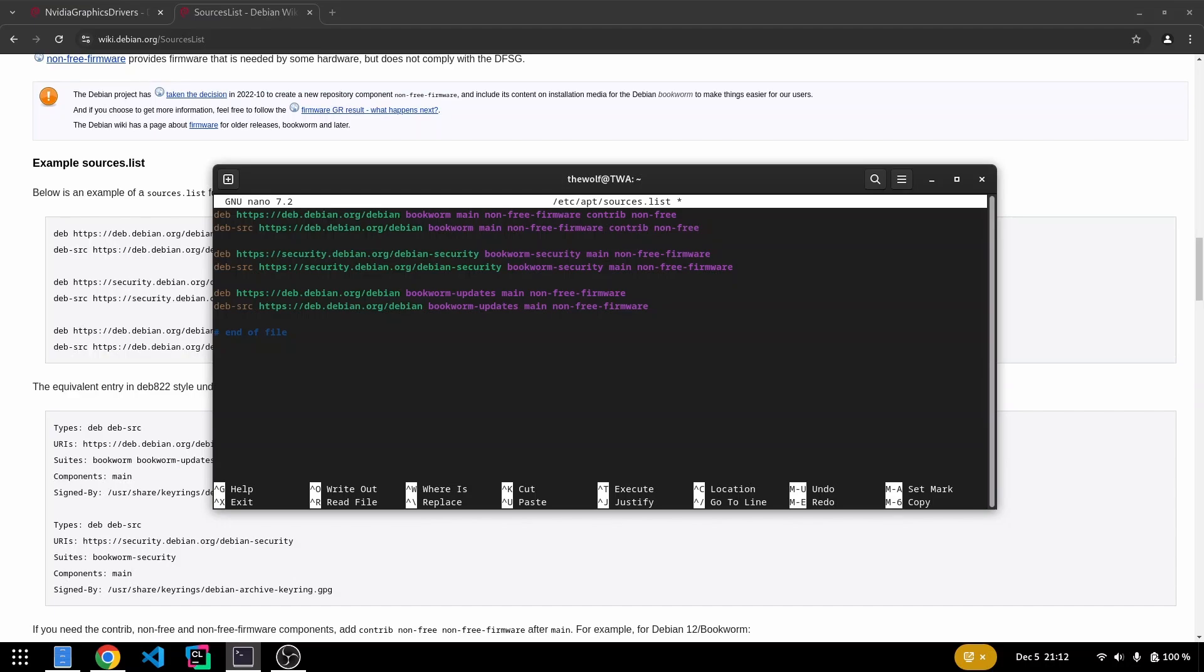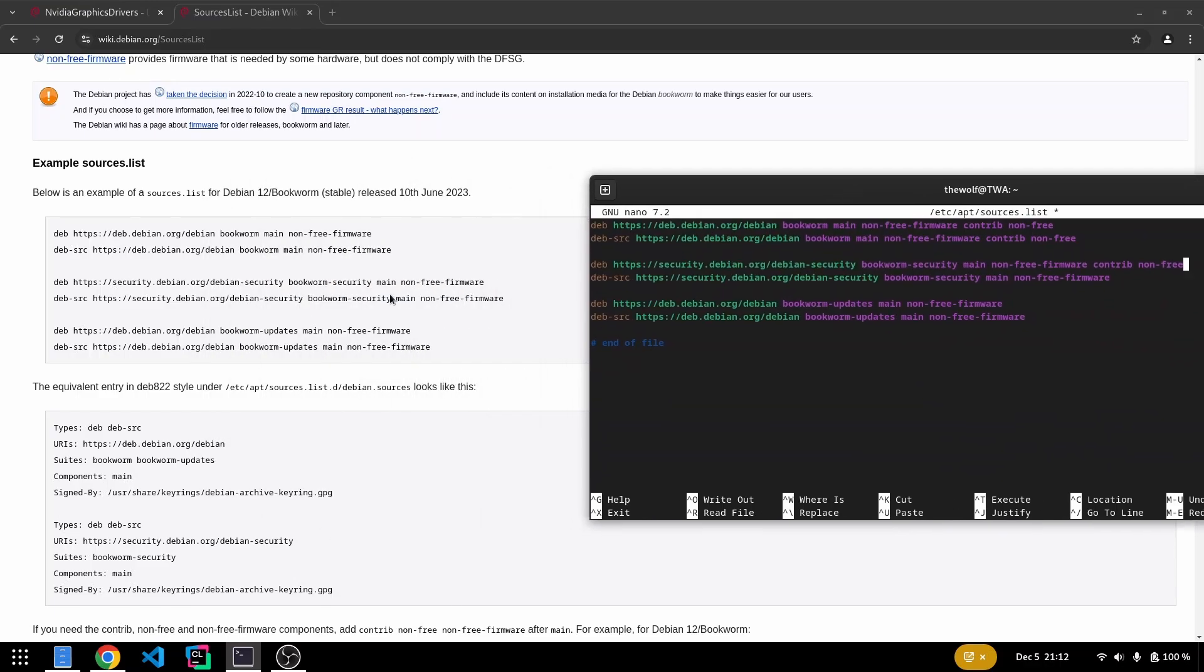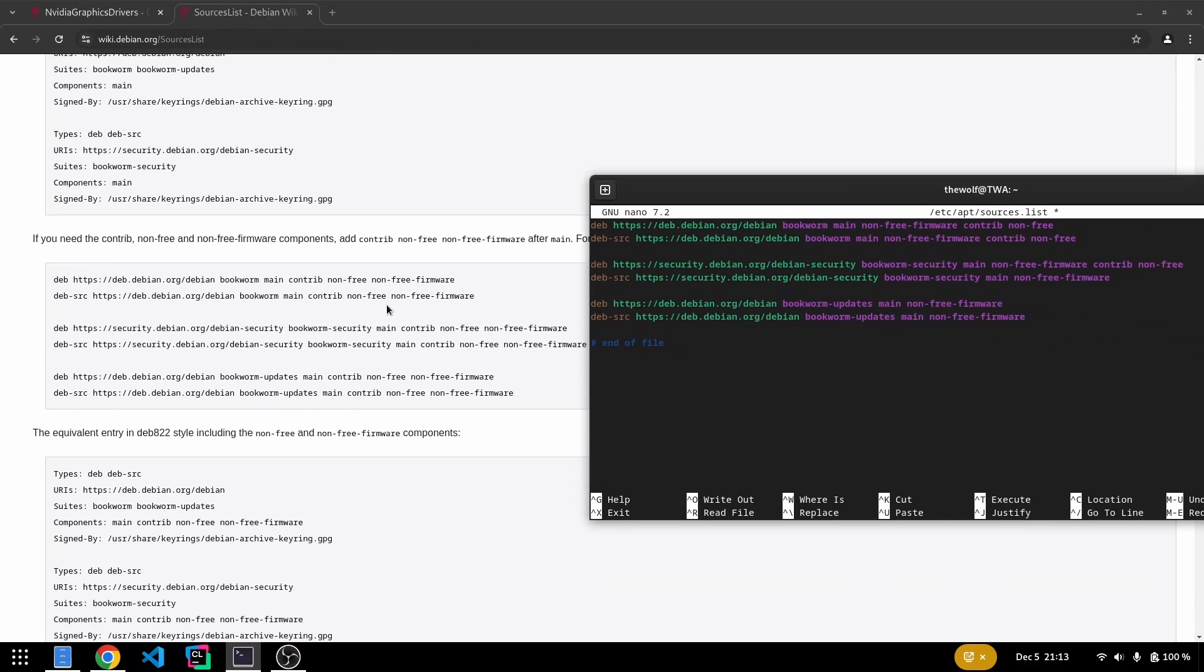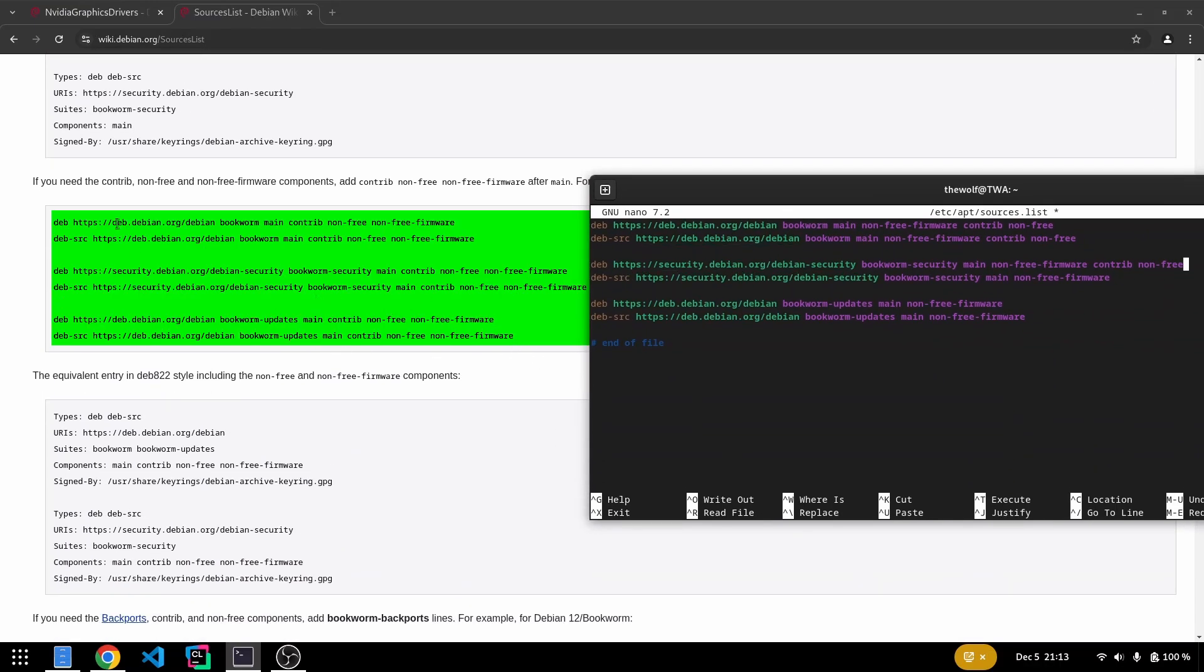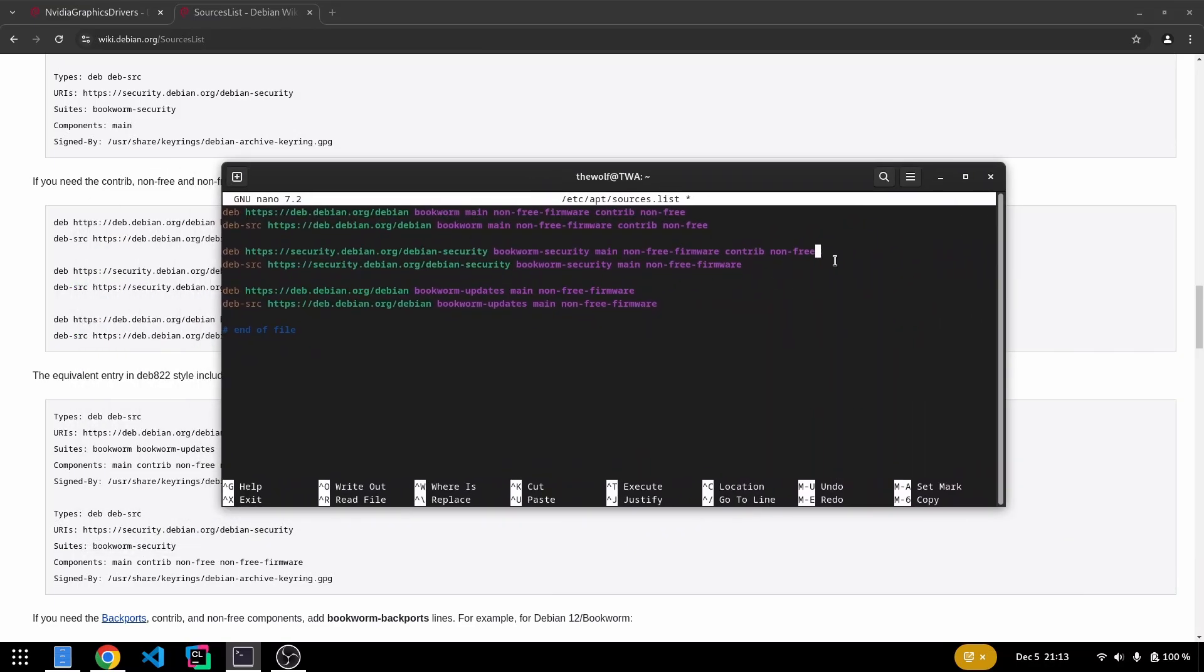If you don't want to receive updates or security patches for the NVIDIA driver in the future, you can skip adding these sections to the Bookworm security and Bookworm updates channels. Otherwise, include them in all the repository lines or simply copy and paste the configuration from the Debian wiki page. Since this is a tutorial video, let's assume we won't need updates for the NVIDIA driver. Press Ctrl S to save the file and close it.